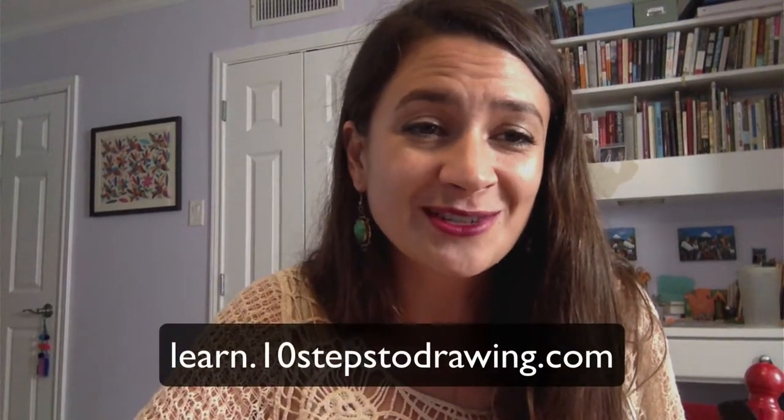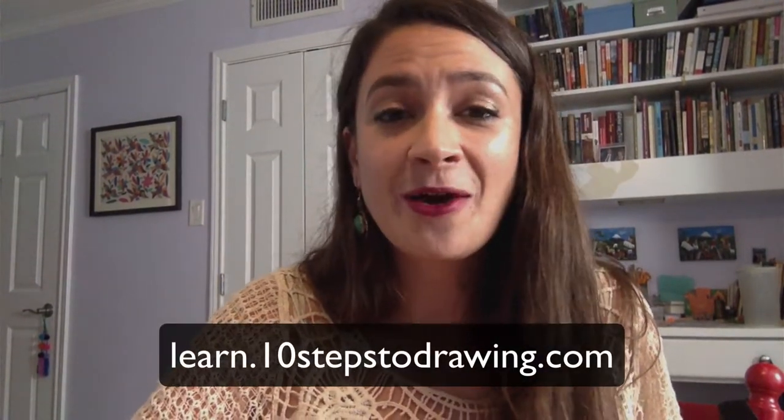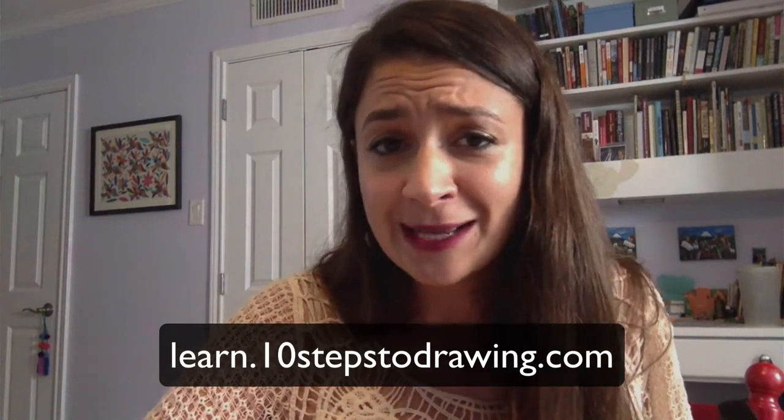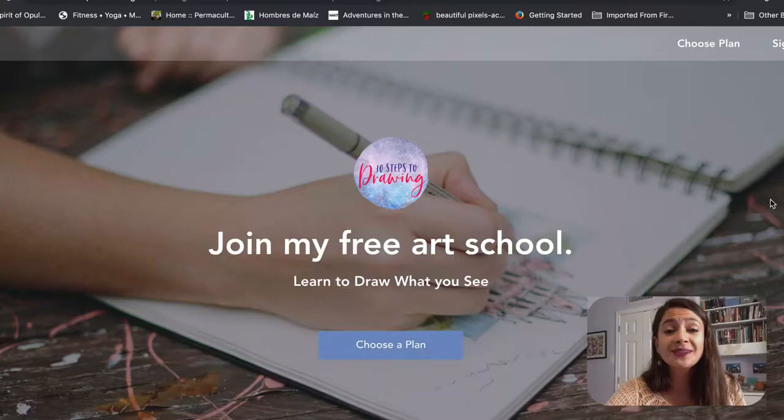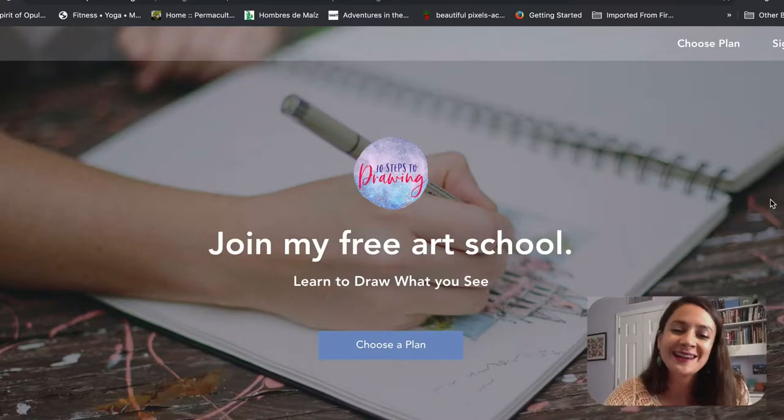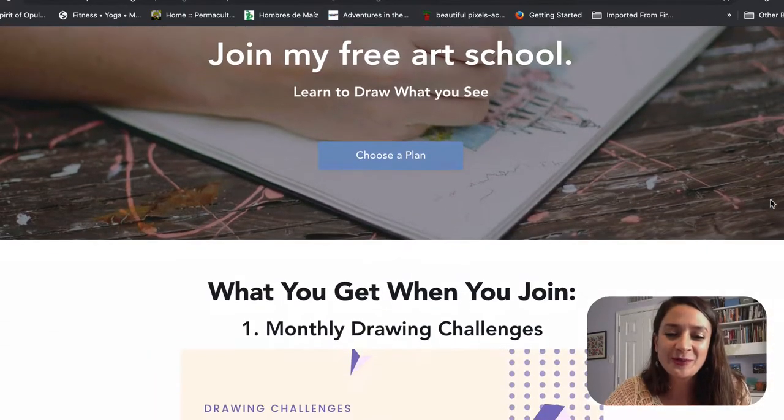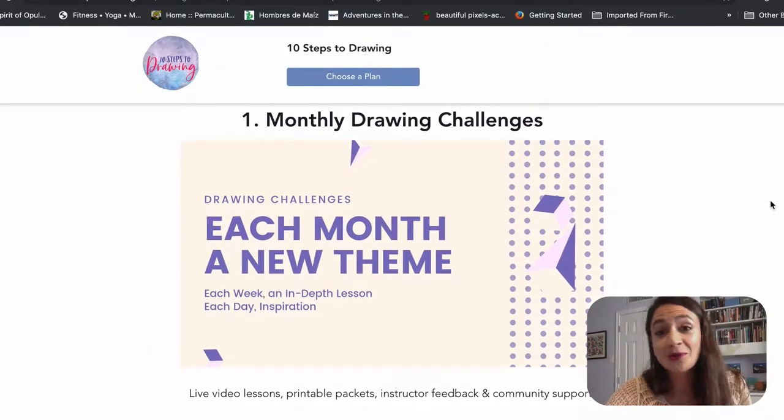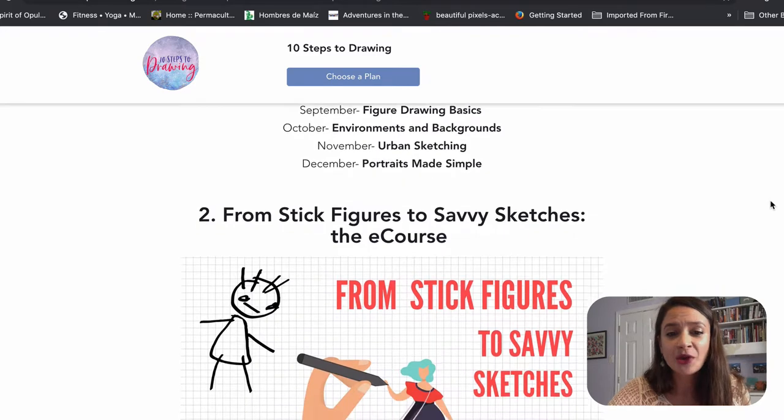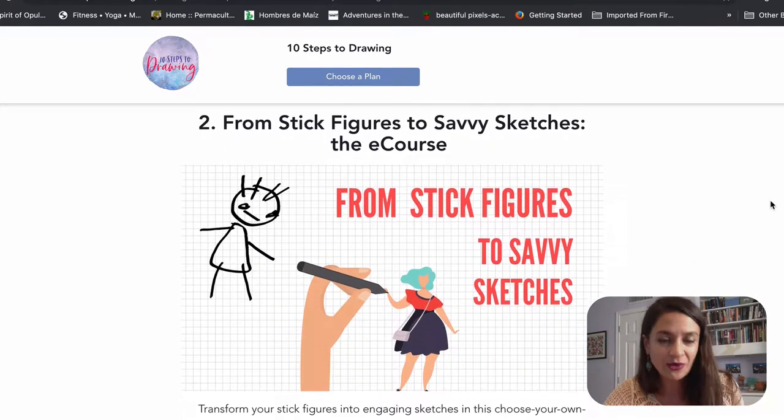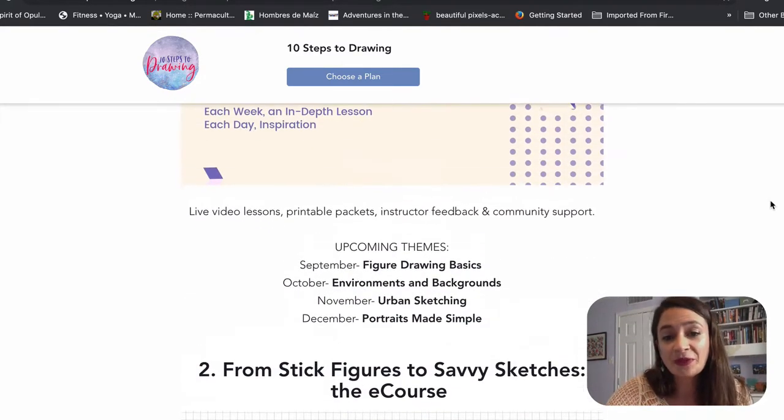So I'm going to show you exactly what to do if you would like to join our awesome group over at learn.10stepstodrawing.com. So this is my free art school, and it's a really fun place where you get to join our monthly drawing challenges. And if you're not into the one we're doing this month, you can always do the one from the month before.